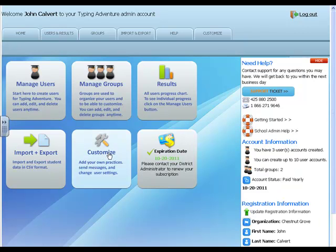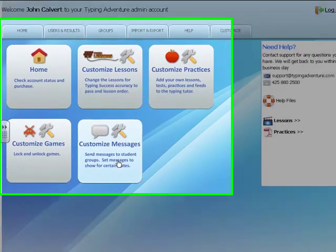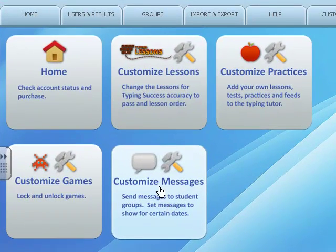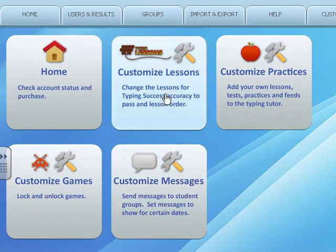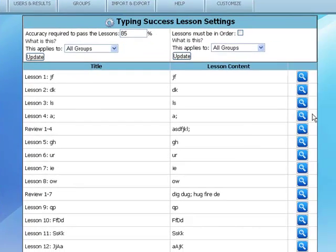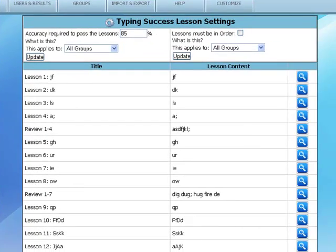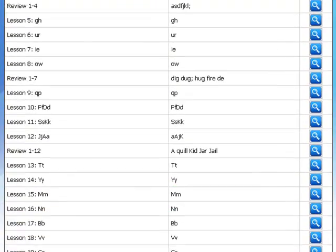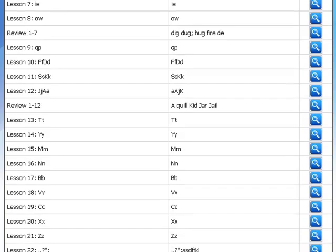There are many great lessons in Typing Adventure, but you may find that your students will breeze through these lessons.